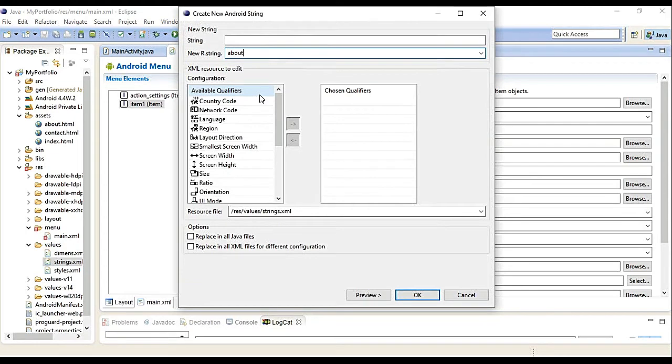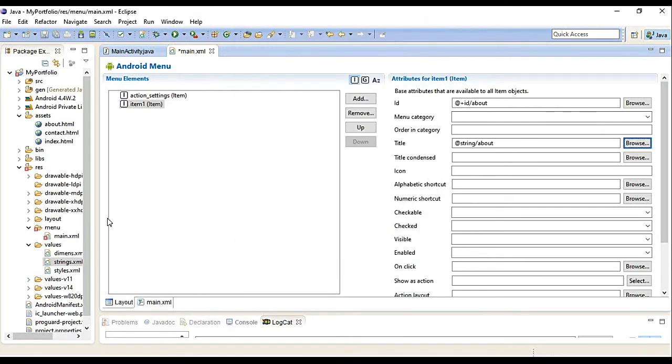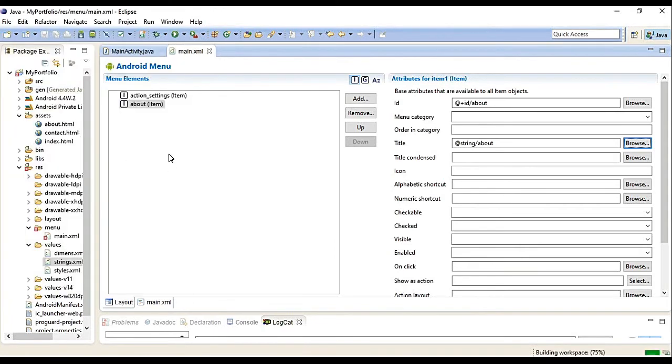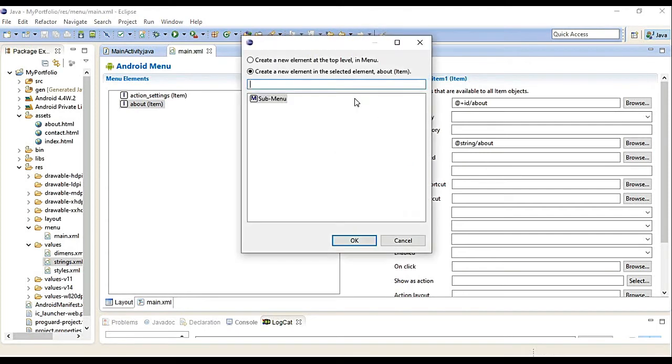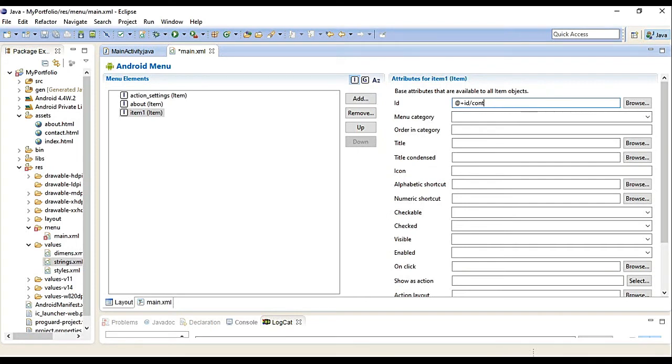Browse and create a new string. This is 'about'. The value that will appear is 'About Us'. Click OK. Save. The next one, add item again. Create new element, top level item. OK.